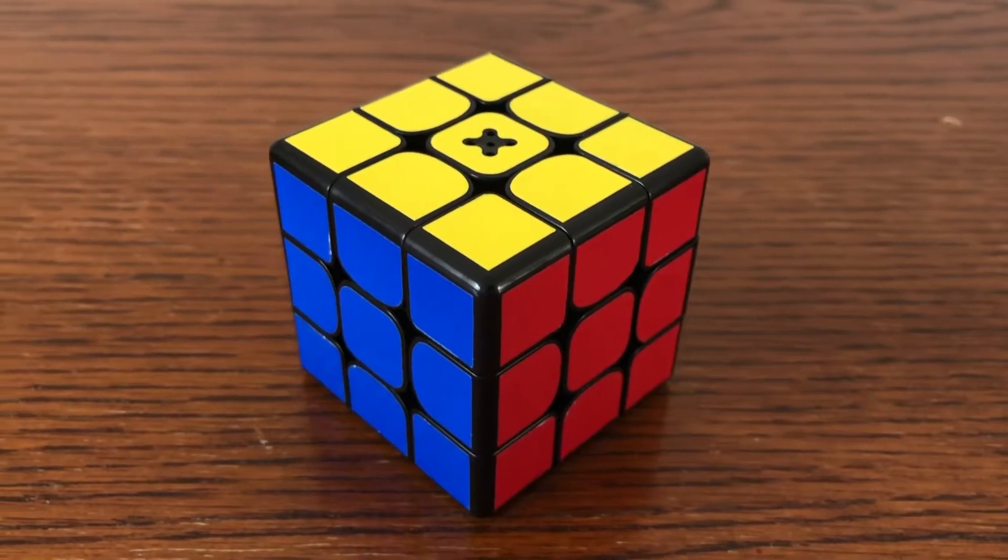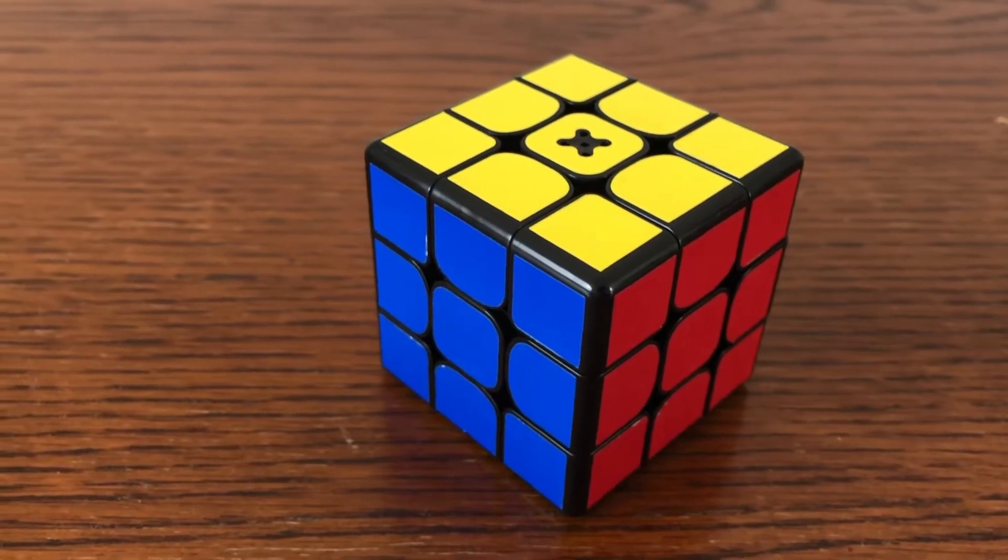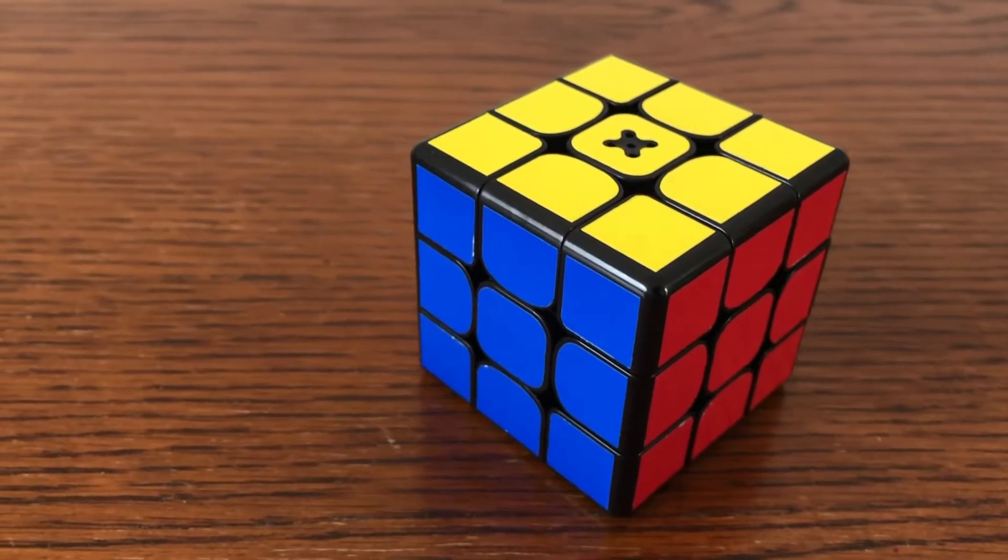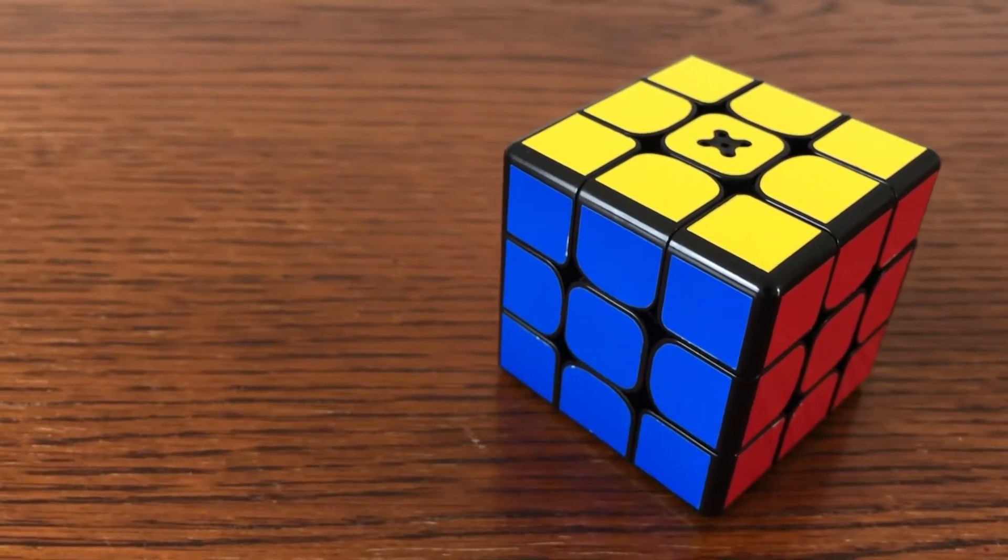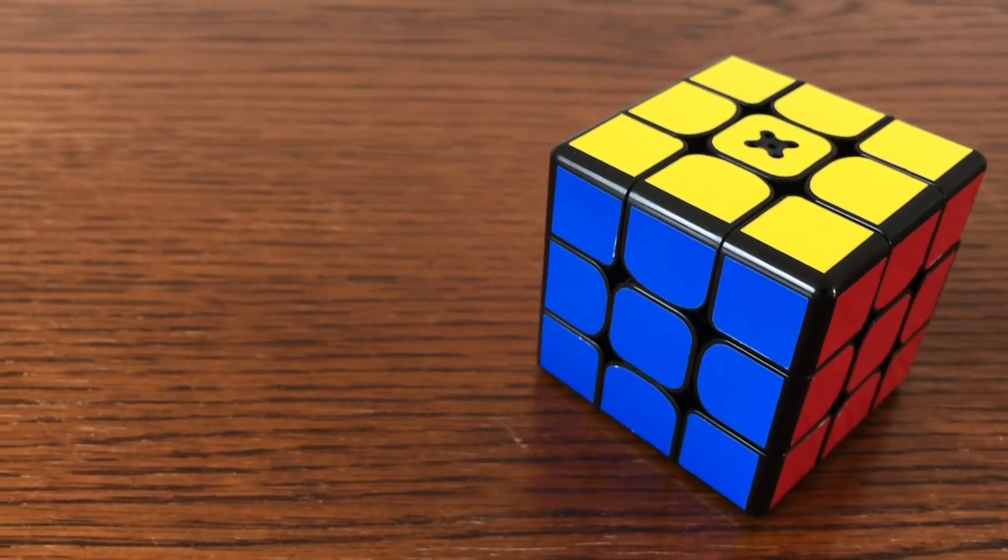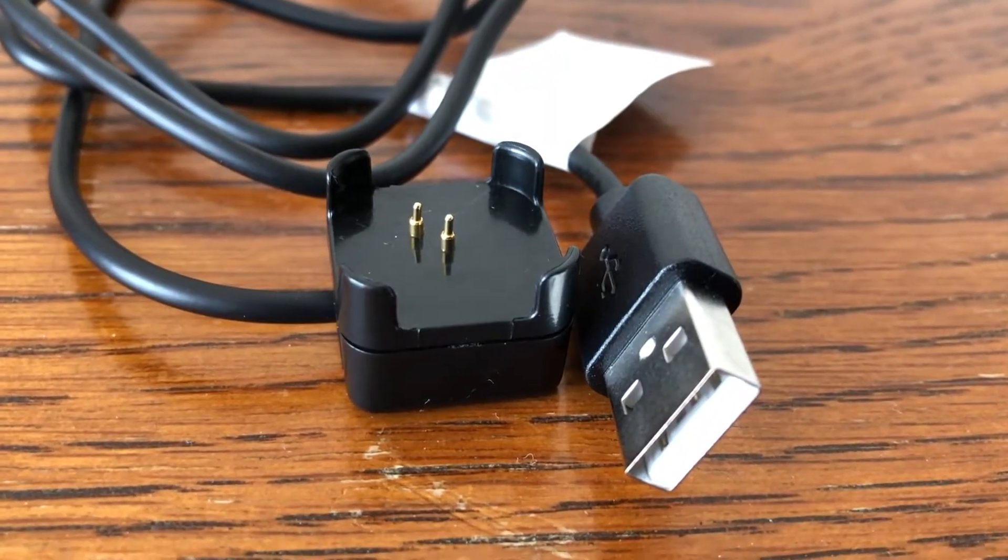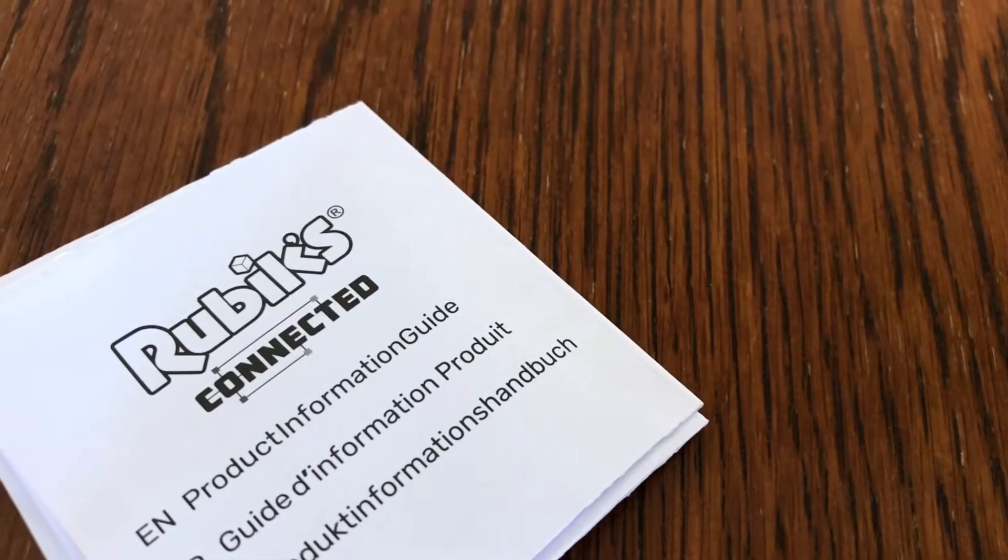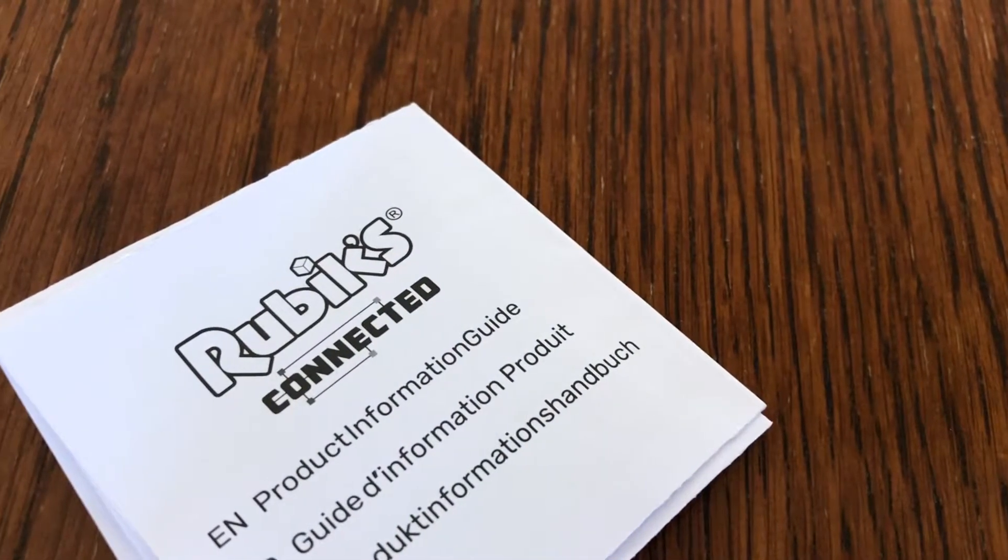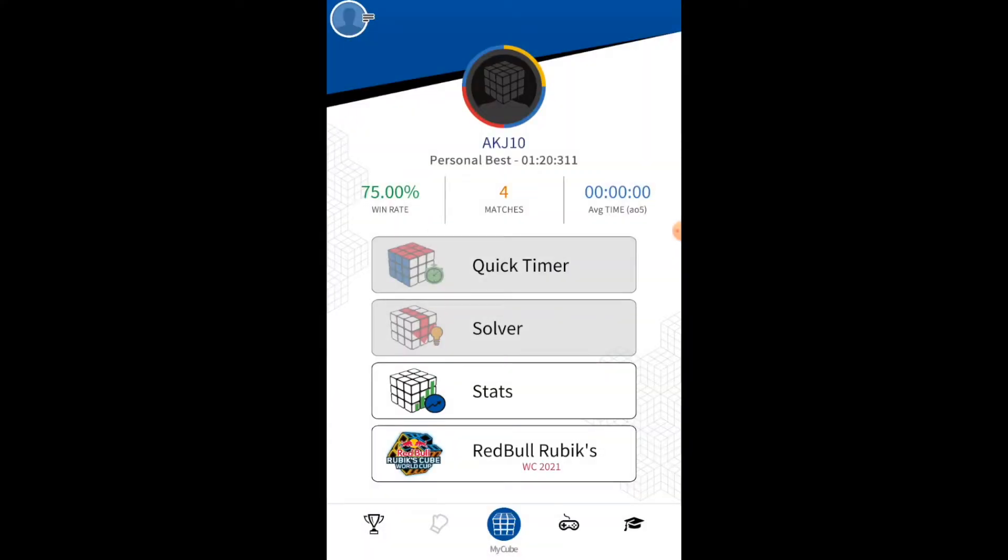Okay, so let's begin by taking a look at what comes inside the box. So it's very simple - you get the Rubik's Cube itself, a USB charging cable, and then the manuals. All you have to do is go to your device and download the app, then from there you're able to connect to the Rubik's Cube and just get started.